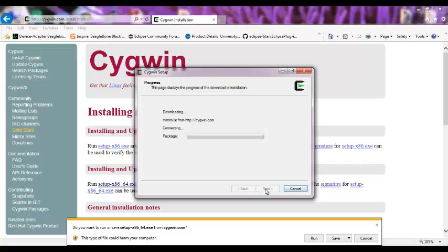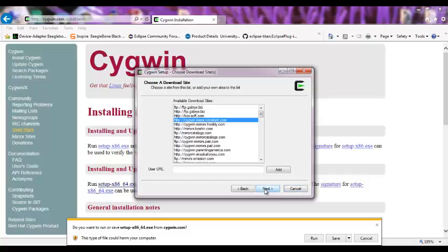Direct connection. There are different locations where you can download Cygwin libraries. I use basically this one, the cygwin.mirror.constant.com. Next.